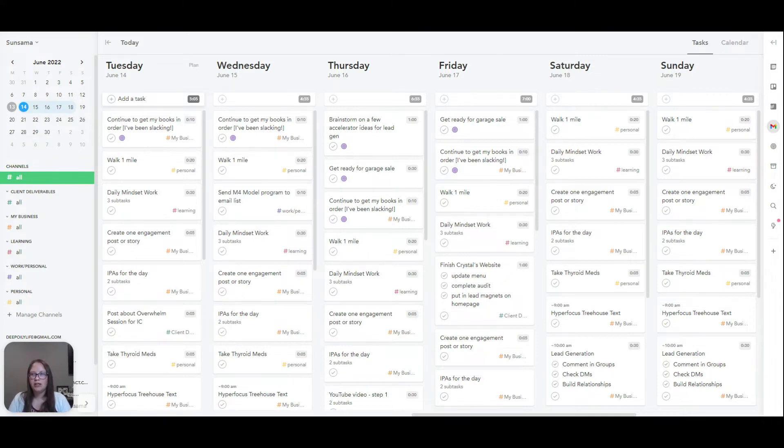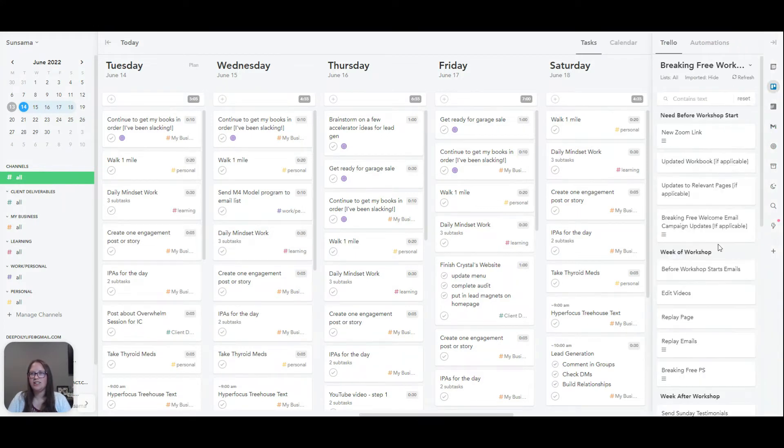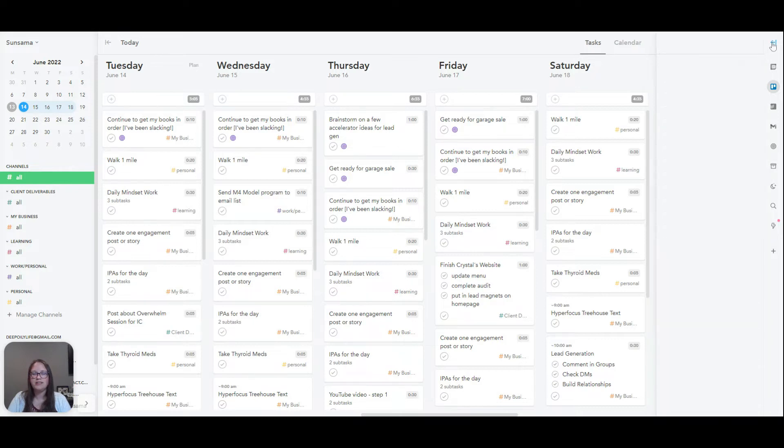You can integrate your project management systems, which is over here. There are options. A couple of them are Trello, Todoist, different things like that. So you can import different tasks from different boards.